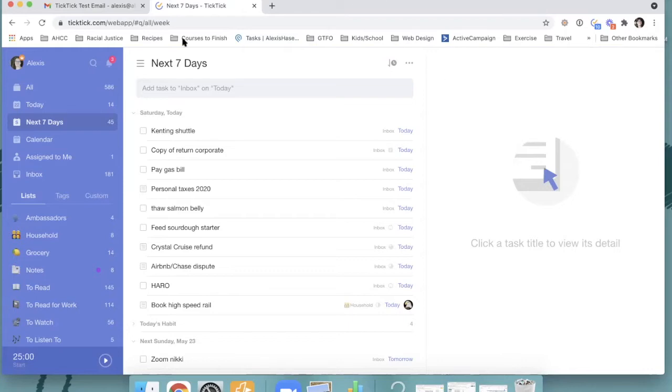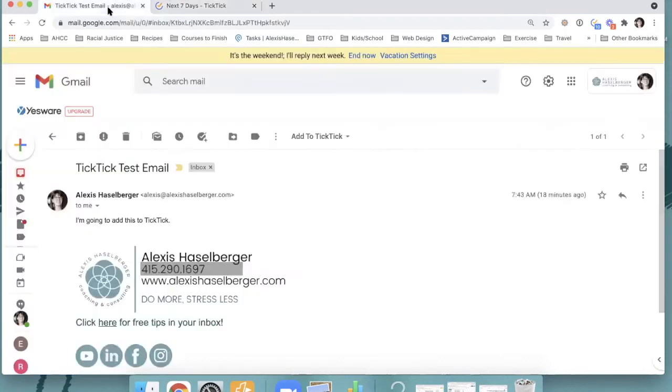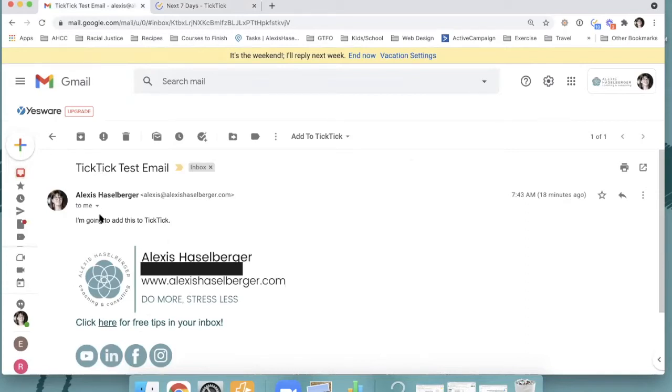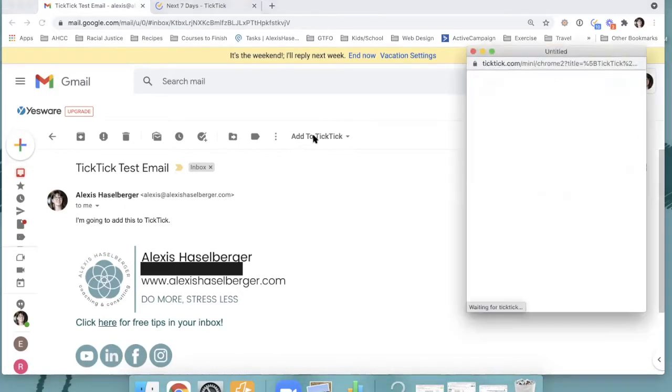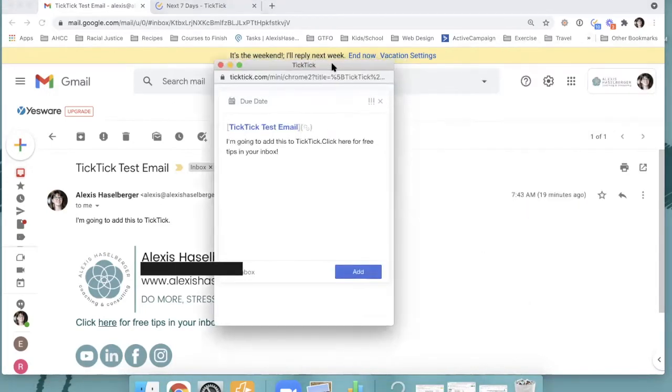So let's first go into email. If we go into my email here, you'll see that I have sent myself a test email. And you will also see that because I have installed the Gmail add-on for TickTick right here, now I have this nice little thing that says add to TickTick. So if I click this, now I get a little pop-up here that is going to allow me to directly add this into TickTick.